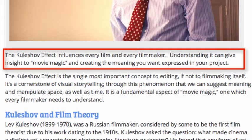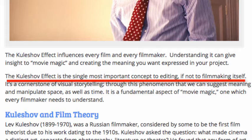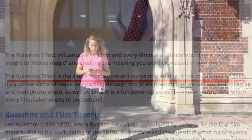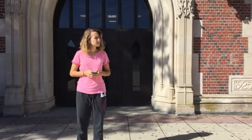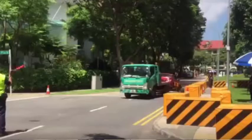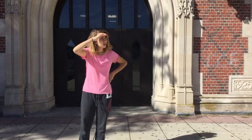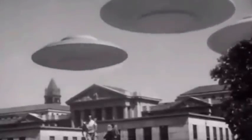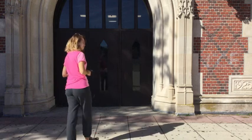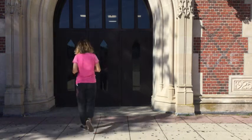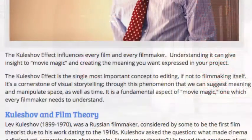The Kuleshov Effect is the single most important concept to editing, if not to filmmaking itself. It's a cornerstone of visual storytelling. Through this phenomenon, we can suggest meaning and manipulate space as well as time. It is a fundamental aspect of movie magic, one which every filmmaker needs to understand.